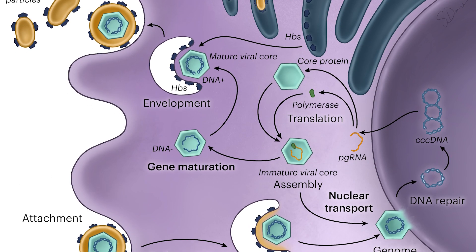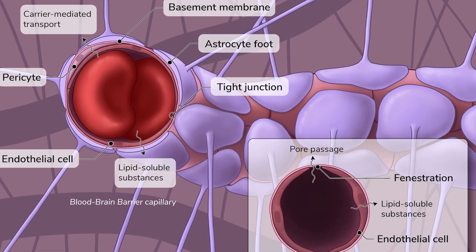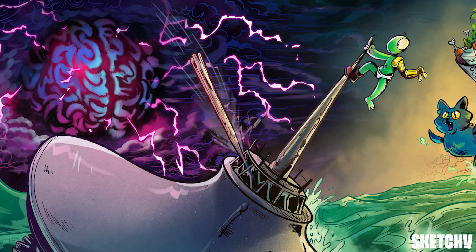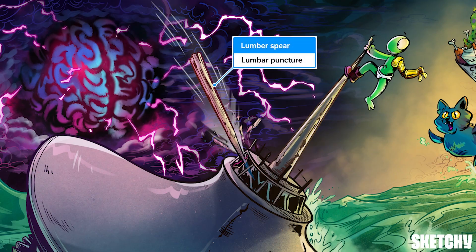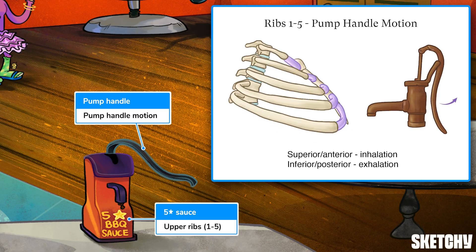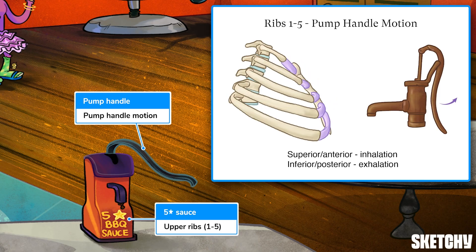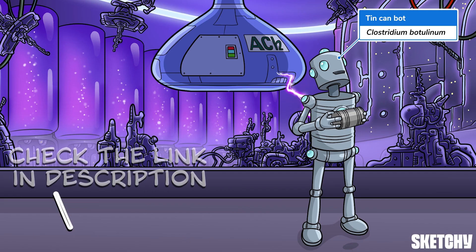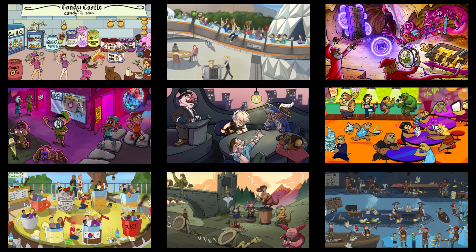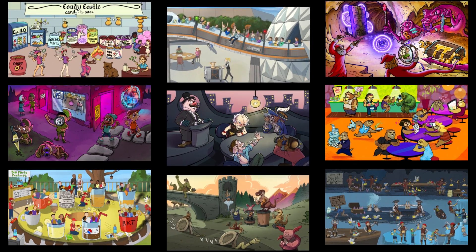Welcome to Sketchy! We take all the super complex stuff you need to learn and turn them into memorable visual stories packed full of everything you need to know on test day. Click the link in the corner or description to try for free for seven days. Now let's get to it!